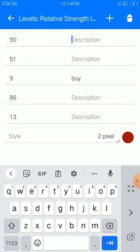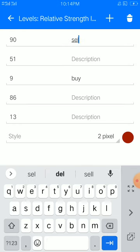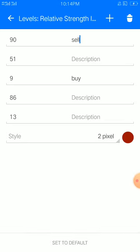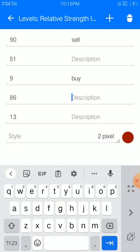To clarify the levels: 90 is a sell, 51.9 is a buy, then 86 and 13 are the additional levels. Set pixels to 2, color of your choice. That's our Relative Strength Index setup.